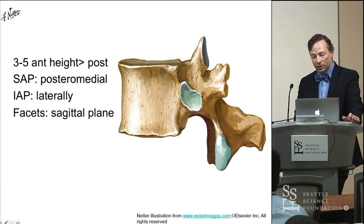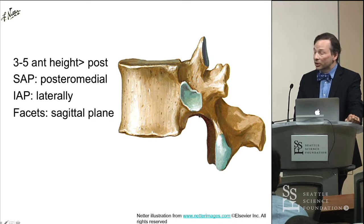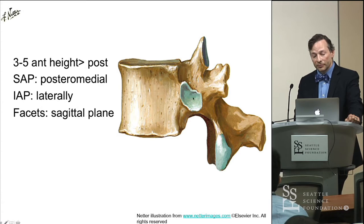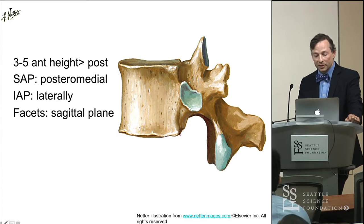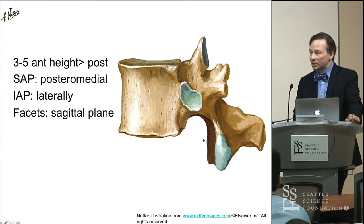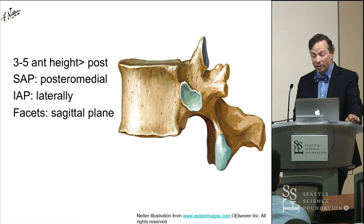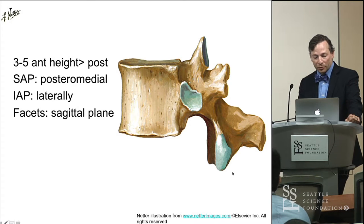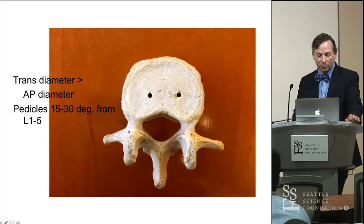Interestingly, the lateral position here is of the facet joint articulating — this is actually for ribs. So this is misleading as a lumbar vertebra, but the 12th vertebra is very similar to the lumbar vertebra. This is your lateral articular facet, and as mentioned, the facet planes lie in the sagittal plane.